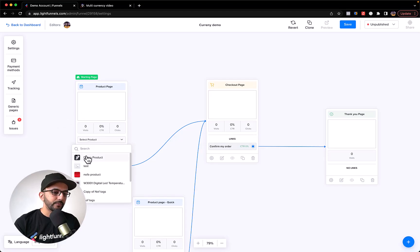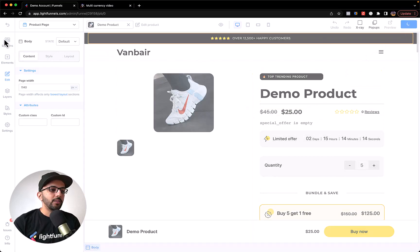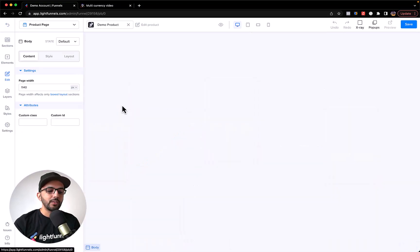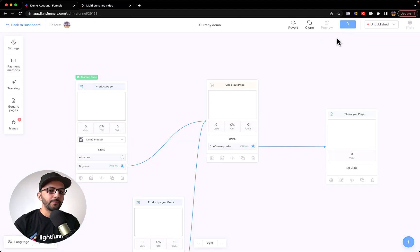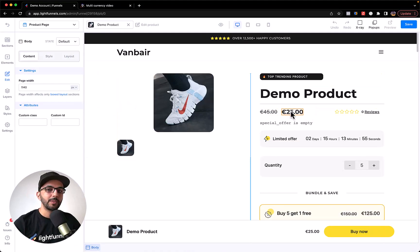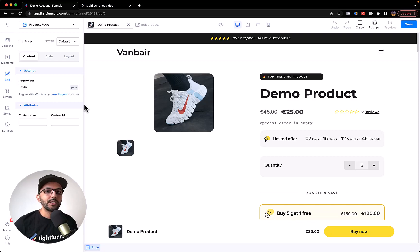Let's go ahead and set up a product here and check the page. You can see this product is costing 25 dollars. Let's save it. Now let's try to change the currency — let's set this to Euro. Let's go back to the page. Once you save, you can see this has now been set to euros. You can see how powerful this is — I can easily use this funnel to target European countries and use another funnel in USD to target the USA, all within the same LightFunnels account.